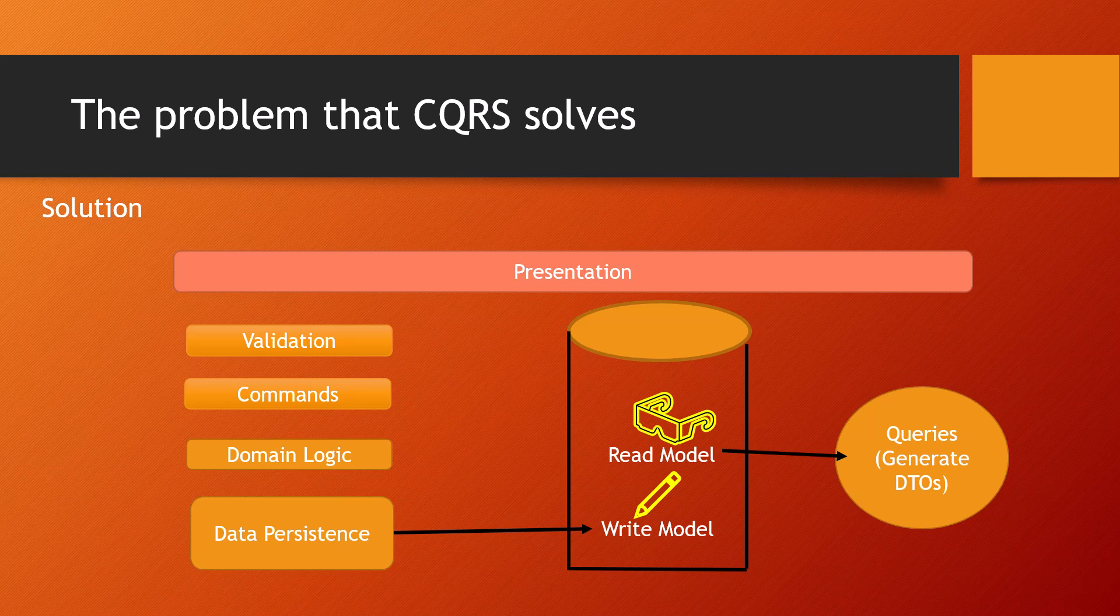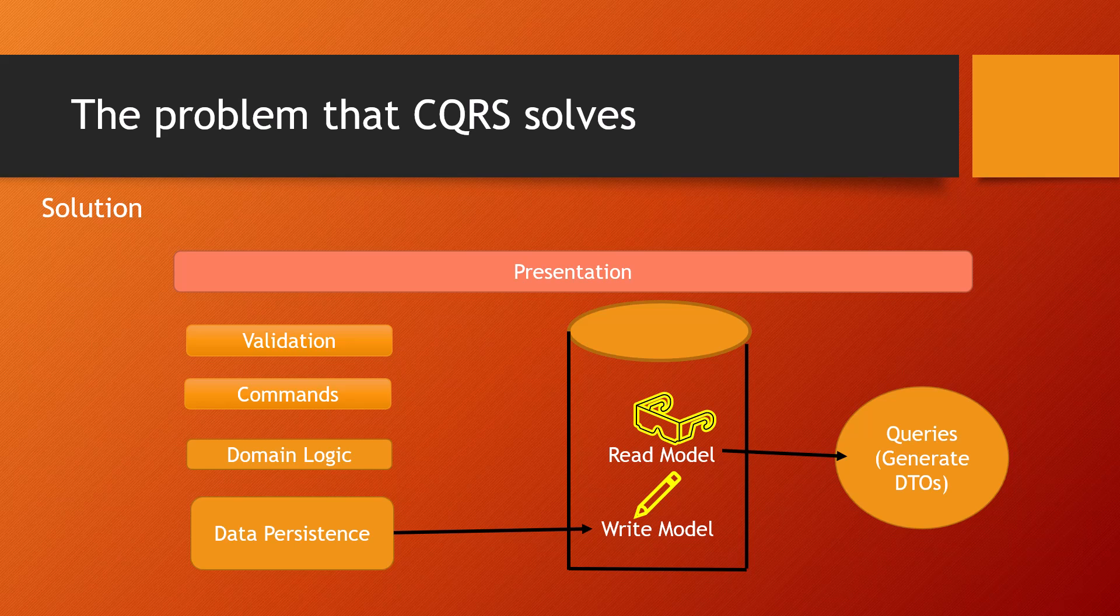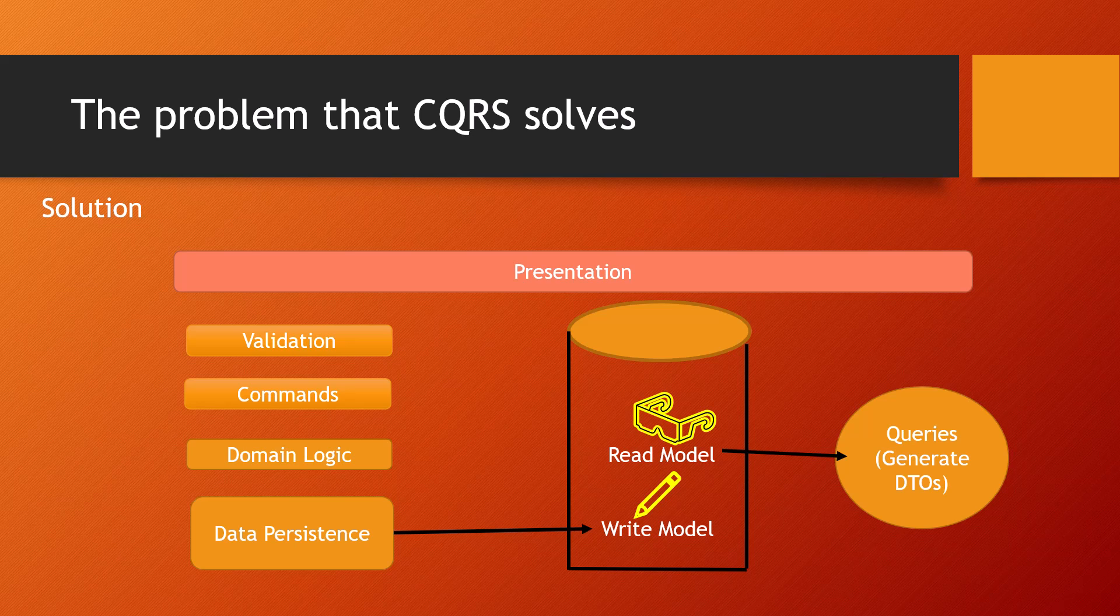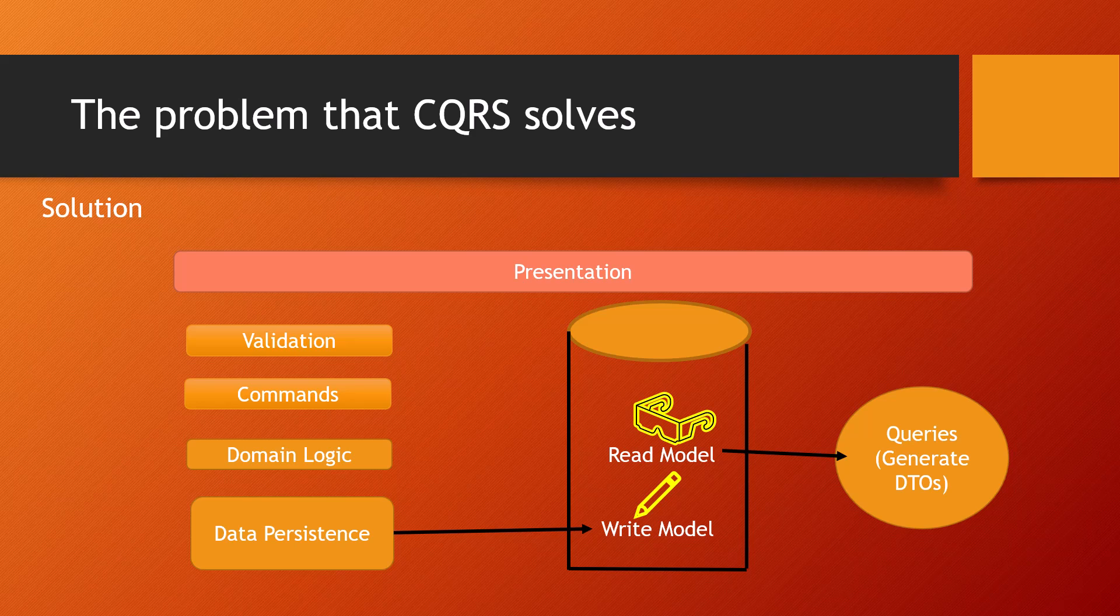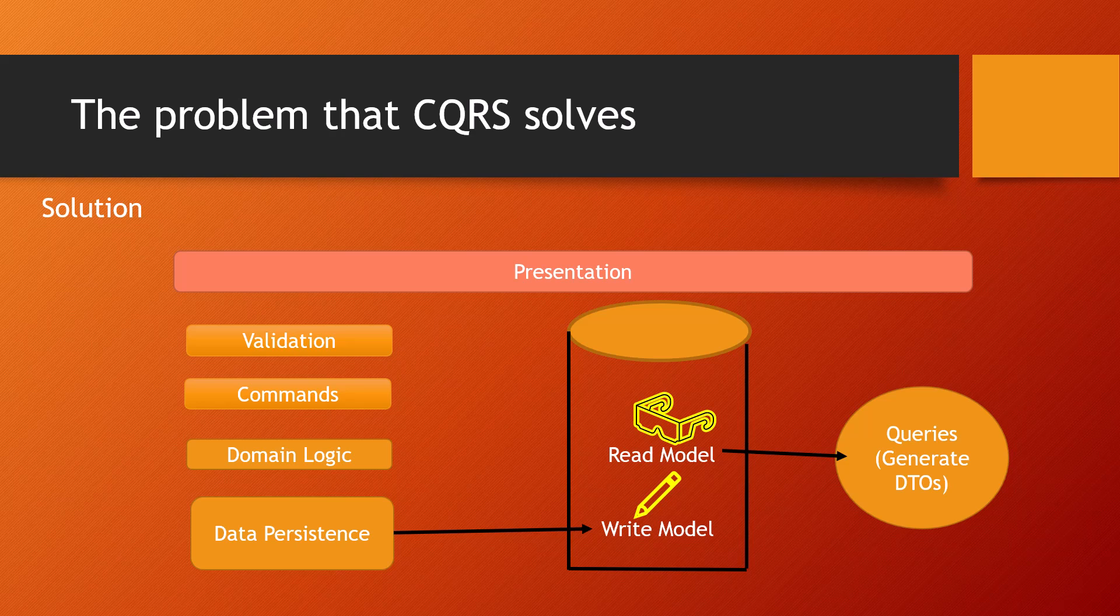The commands should be task-based, not data-centric. Task-based means 'book a hotel room,' not 'set reservation status to reserved.' The former approach of booking a hotel room is task-centric, whereas setting reservation status is data-centric. Commands may be placed on a queue for asynchronous processing rather than being processed synchronously.